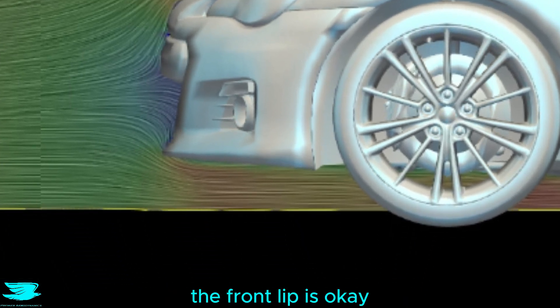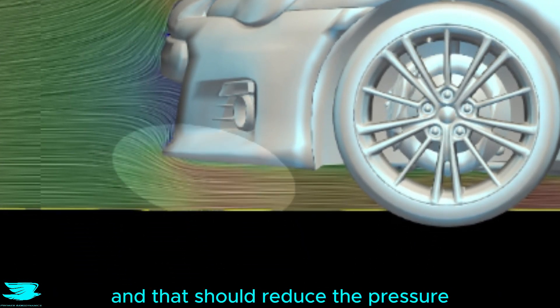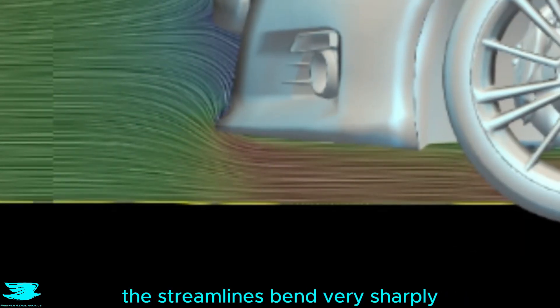Underneath is pretty good too. The front lip is okay because the flow accelerates underneath the car, and that should reduce the pressure and hence increase the downforce. However, the streamline has been very sharply because of how flat the underside of the lip is, and there seems to be a little bit of flow separation.